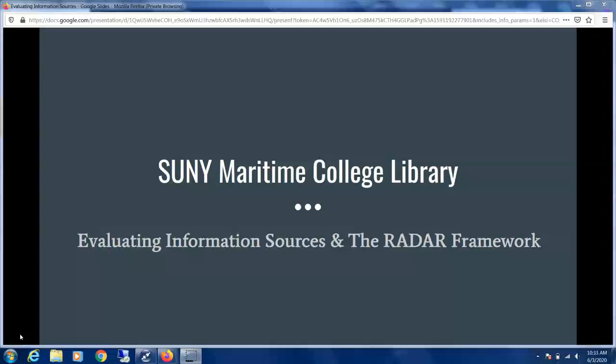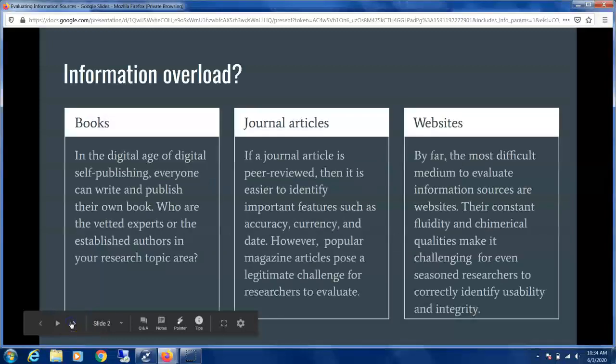How to evaluate information sources. We're going to look closely at the RADAR framework and go over some examples of how to apply the RADAR framework to evaluating information sources.